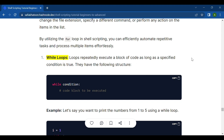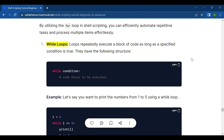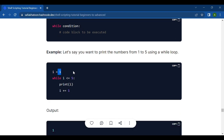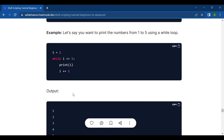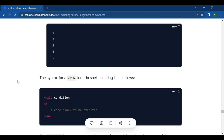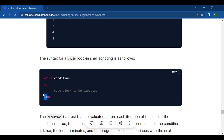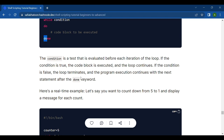While loops repeatedly execute a block of code as long as a specified condition is true. The structure is: while condition; do ... done. For example, i=1; while i is greater than or equal to 5, print i and increment i. The condition is evaluated before each iteration — if true, the code block executes; if false, the loop terminates and execution continues after the done keyword.